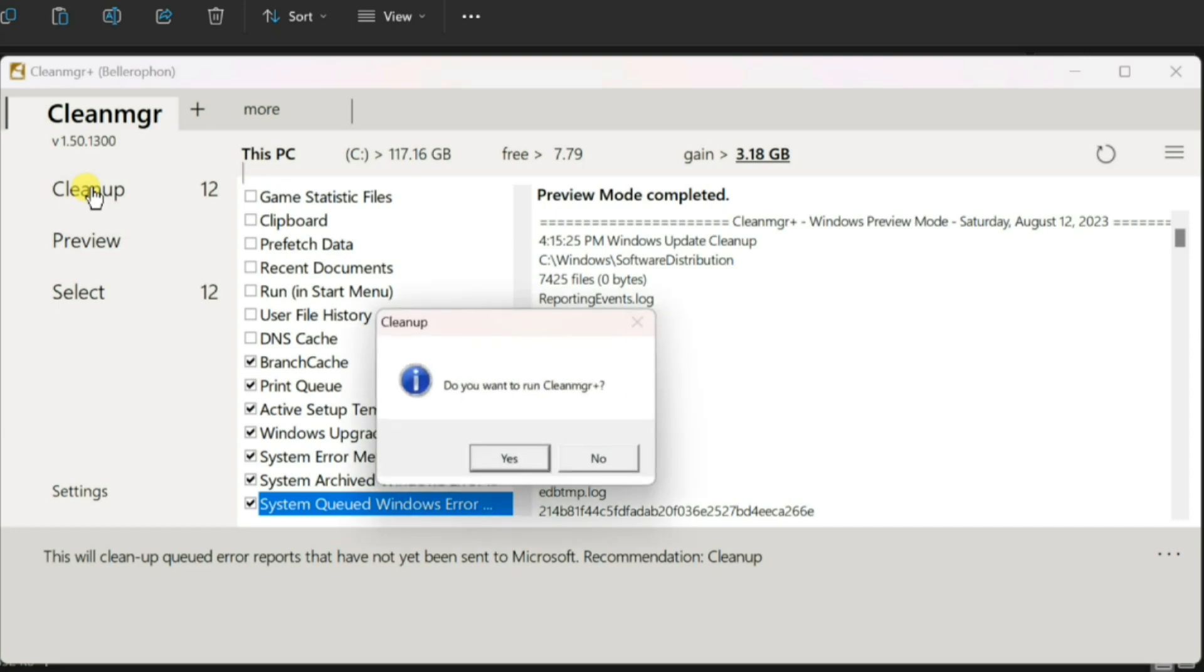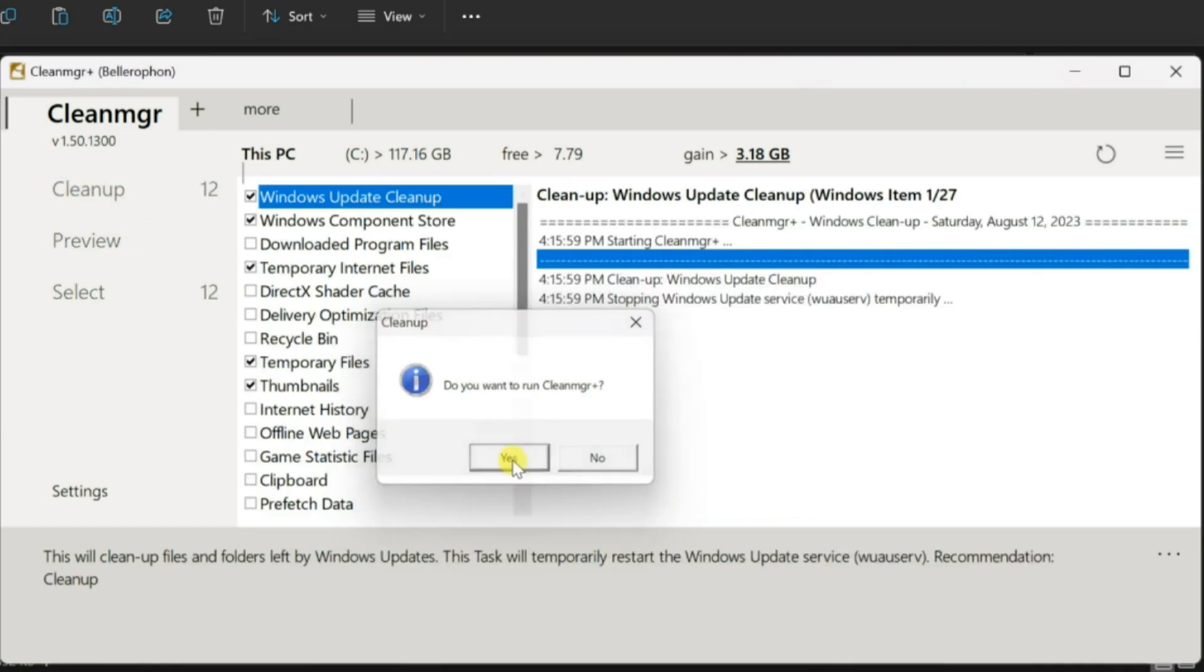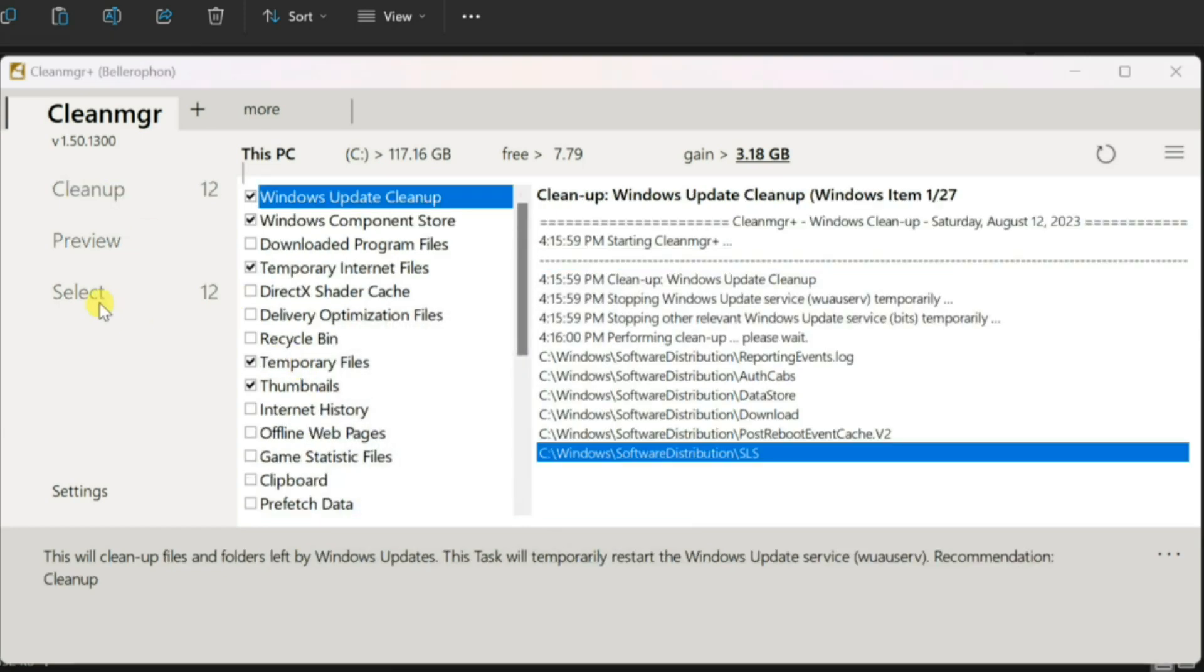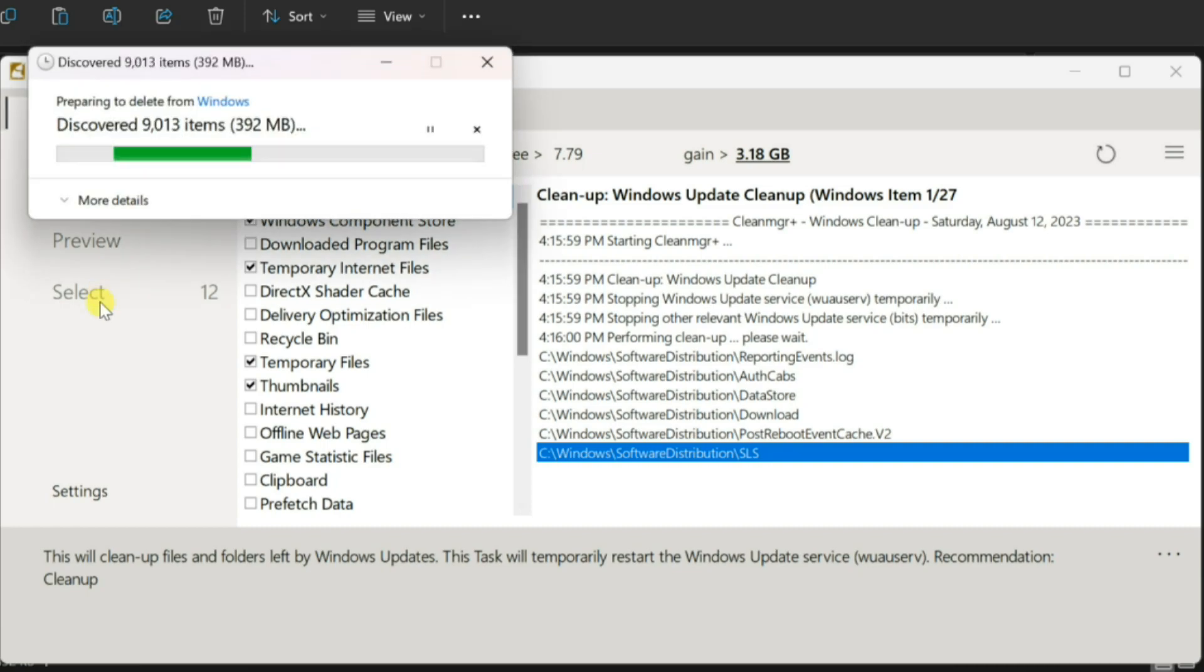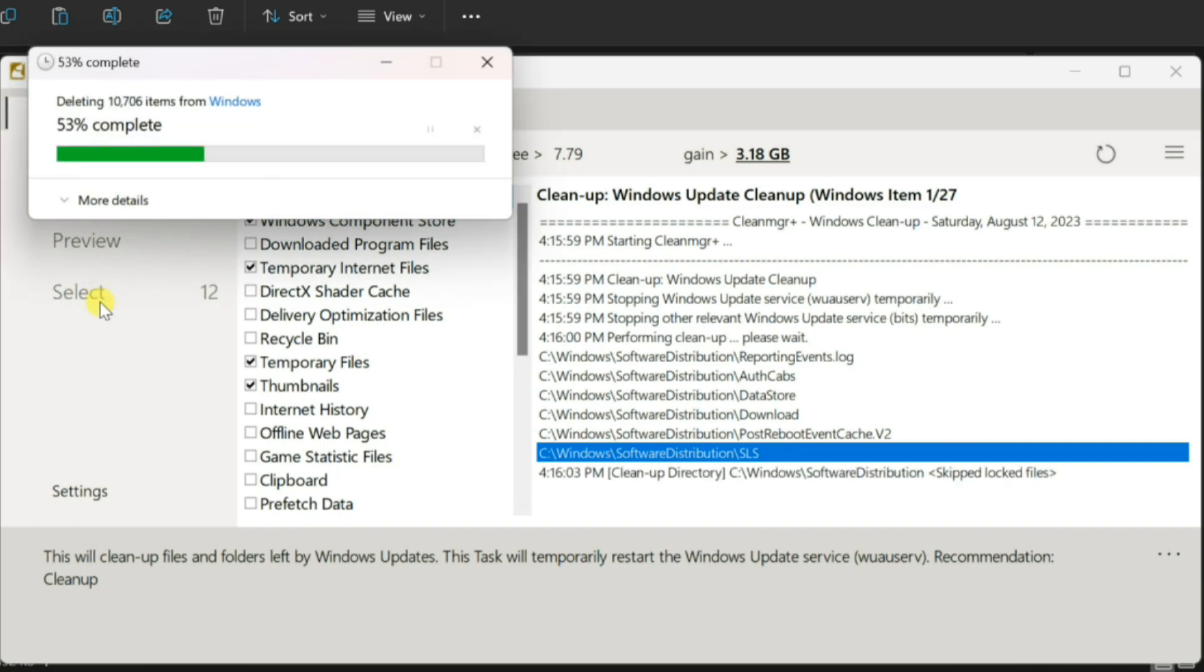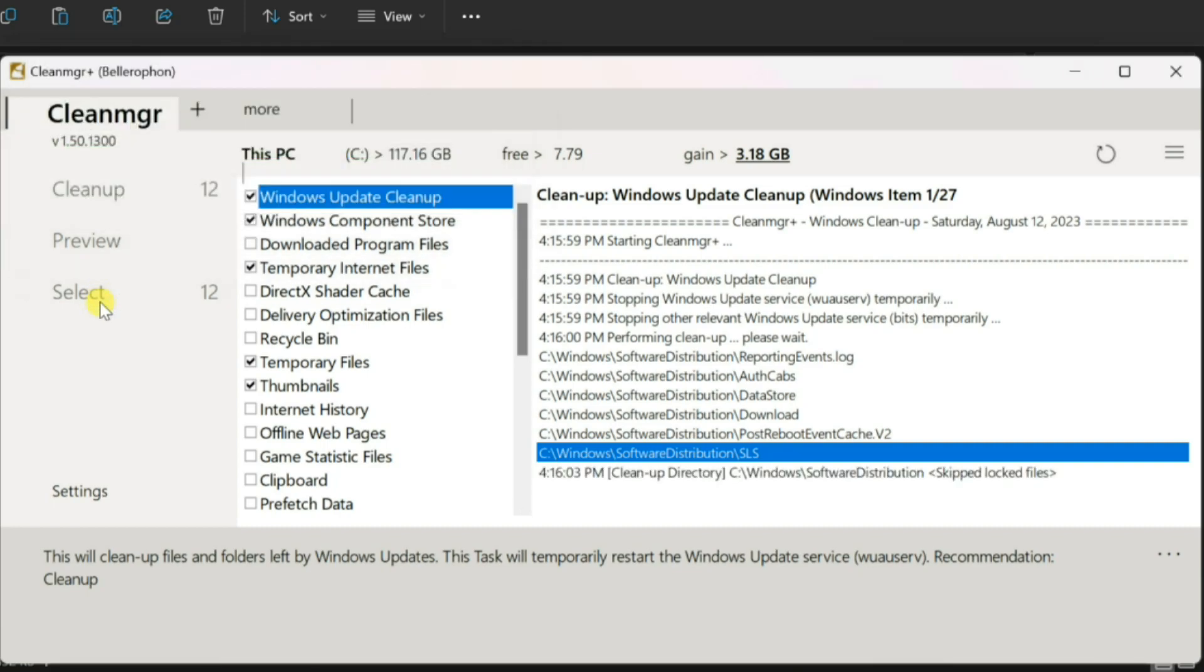Click the cleanup button. CleanMGR Plus will efficiently remove the identified unnecessary files from your system. Confirm the cleaning process and wait for CleanMGR Plus to finish. Your system will be left cleaner and more streamlined.